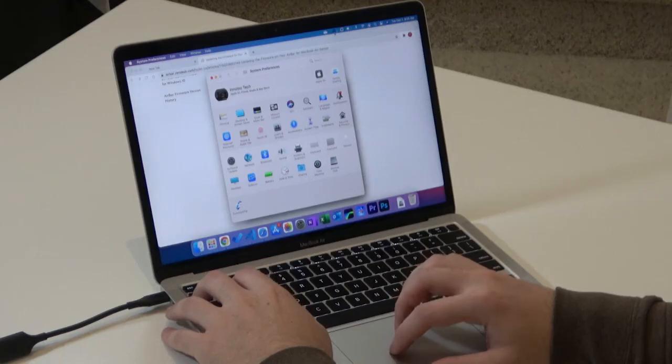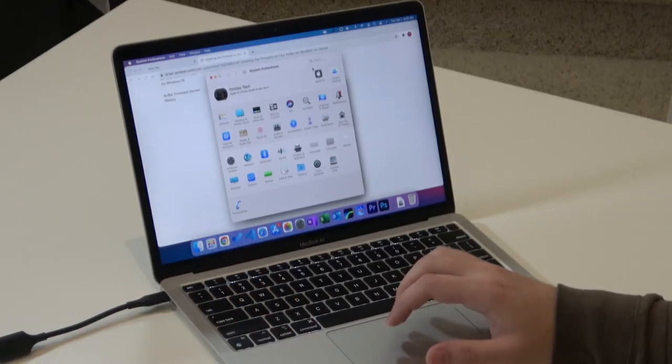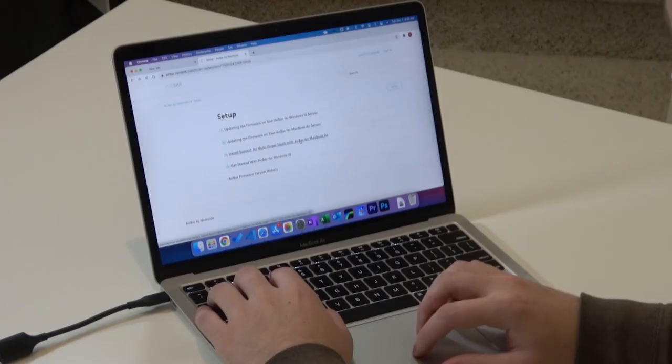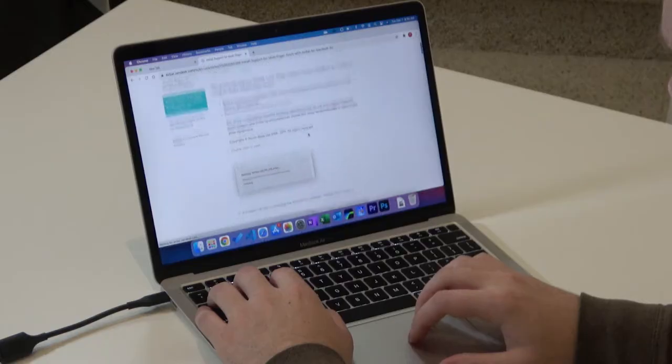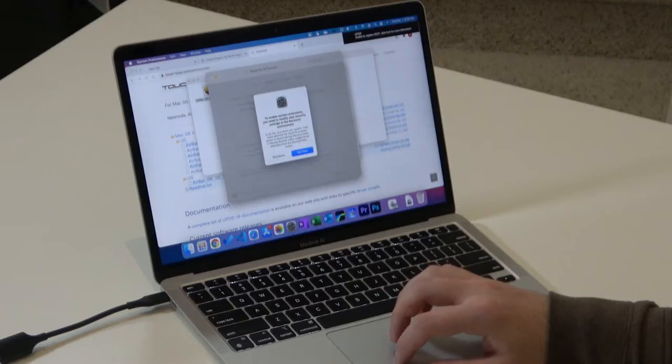Okay. Updating the firmware on your air bar for a MacBook air sensor. Okay. It's not showing up. Okay. Maybe I try something different. Install support for multi-finger touch with MacBook air program has updated system extensions signed by touch base to finish the update. You must approve it. Let's go ahead and approve it to enable system extensions. You need to modify your security settings in the recovery environment. Let's give that a shot.